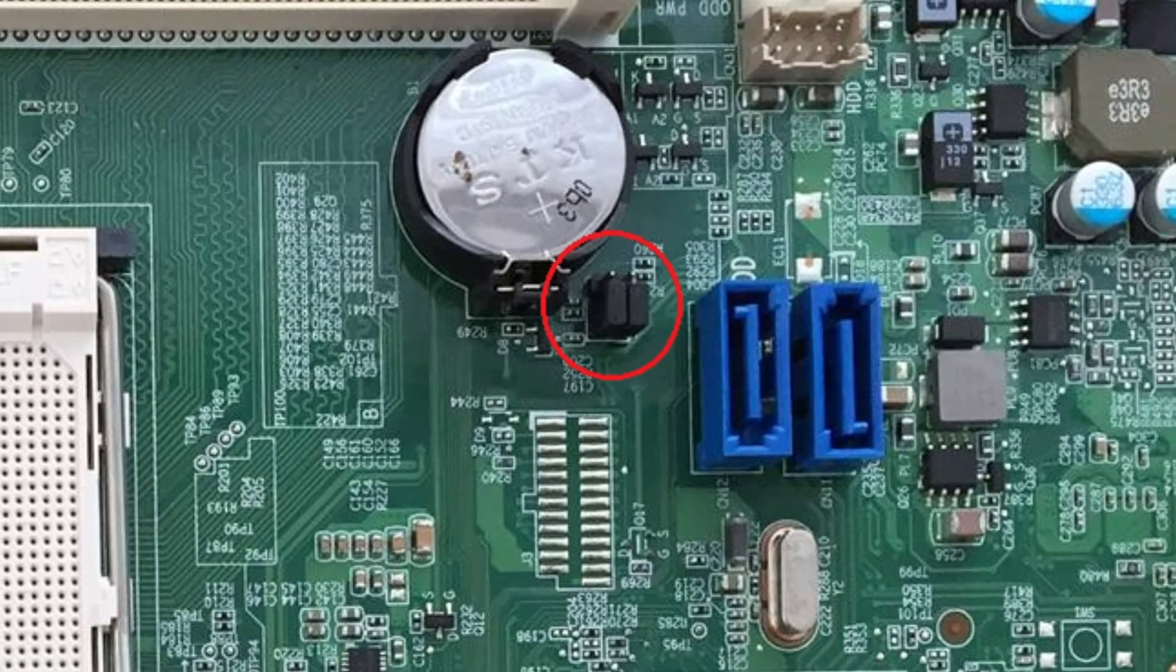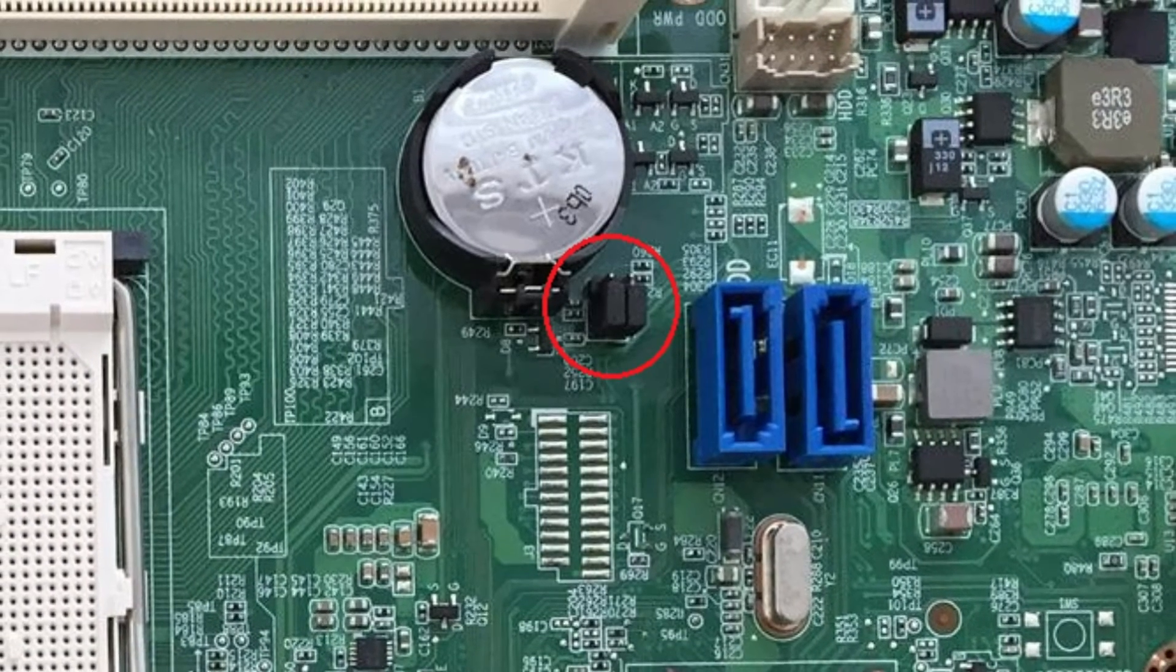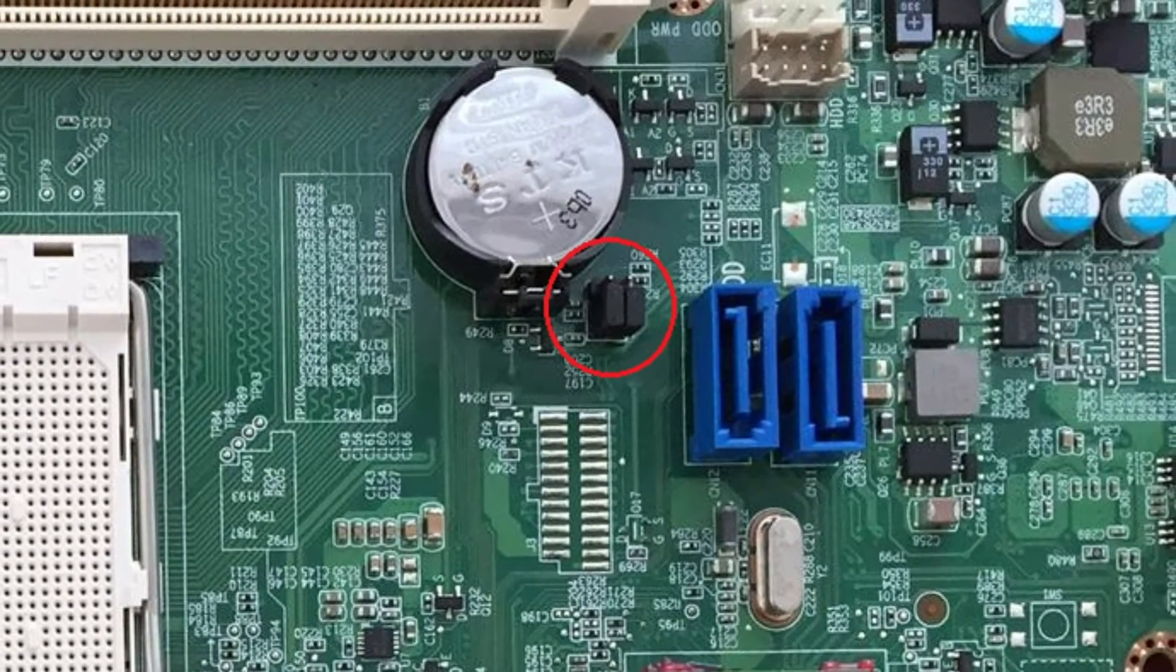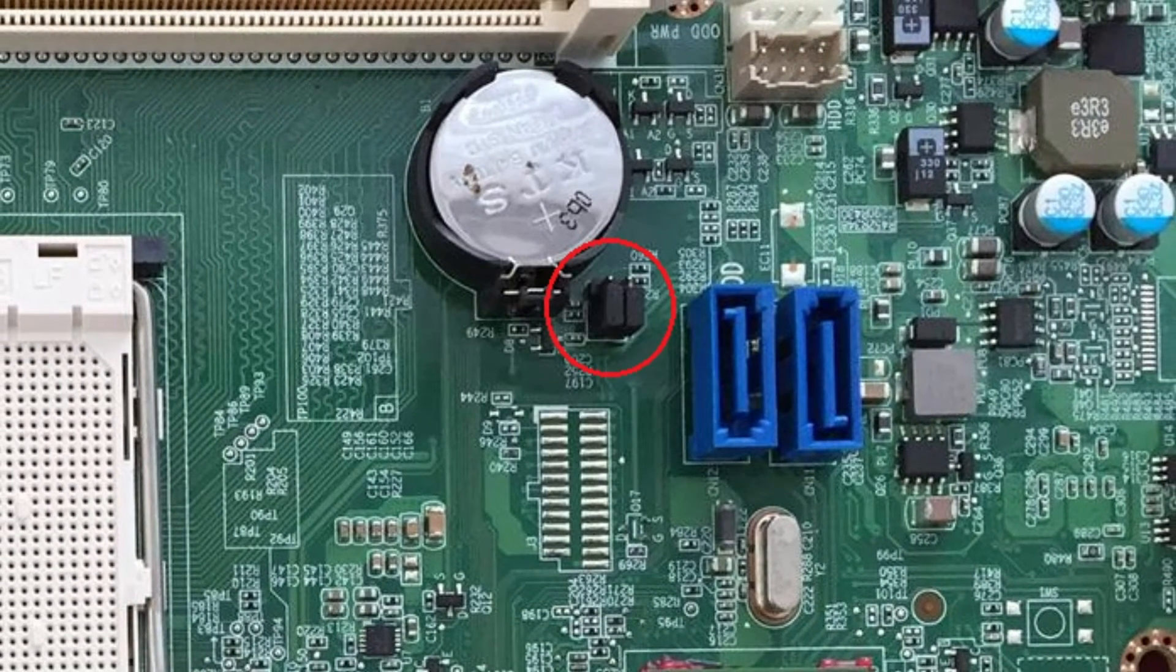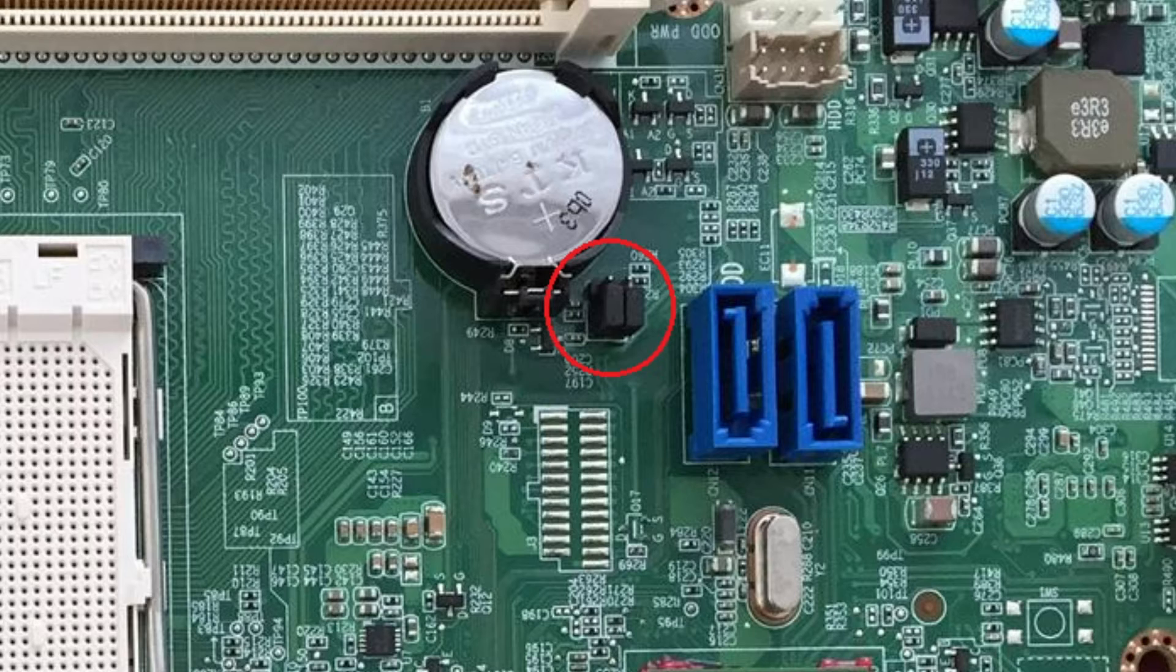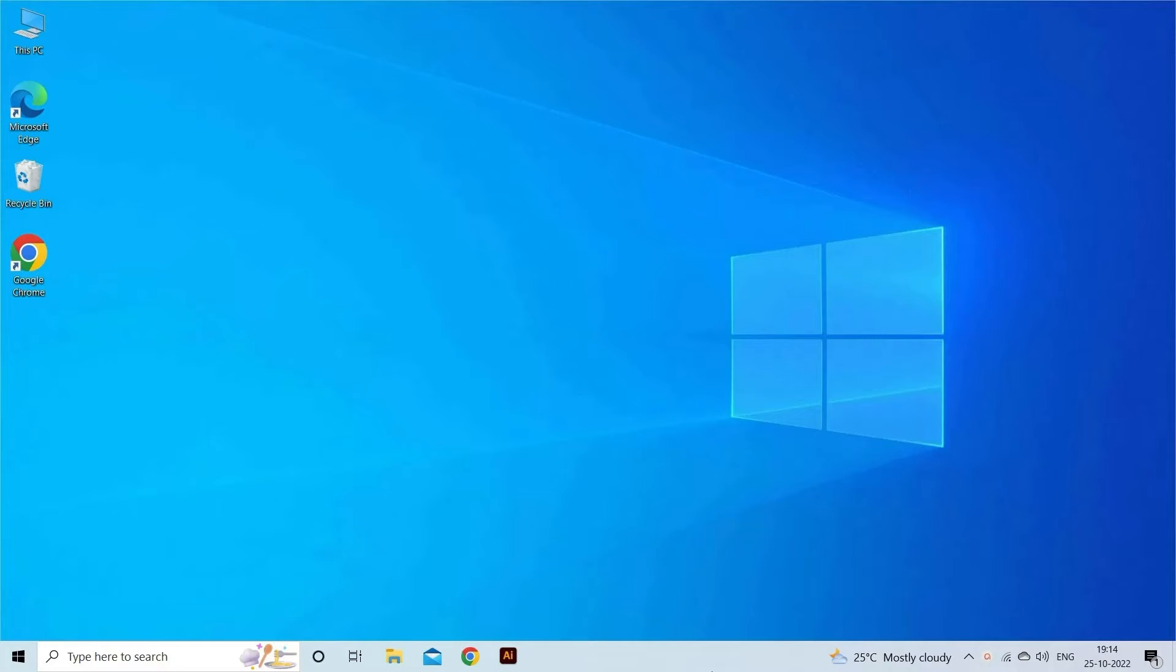Now, check each and every jumper of the connectors and ensure they're not damaged. Once you get the faulty jumper, change it immediately.